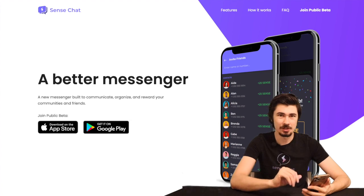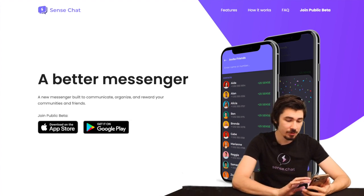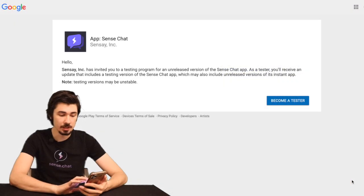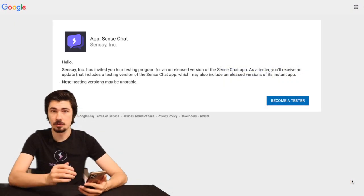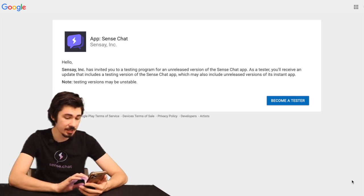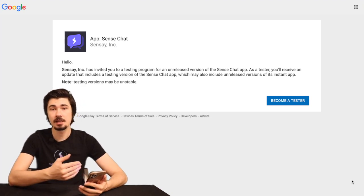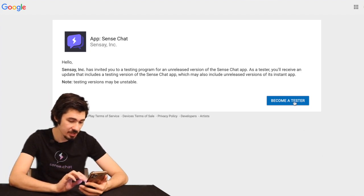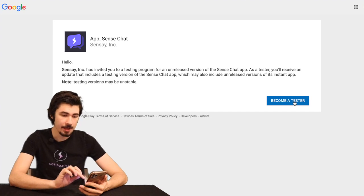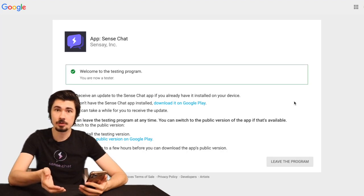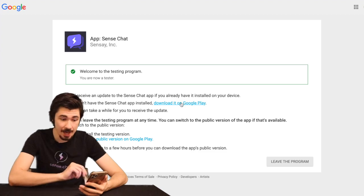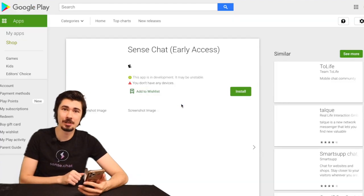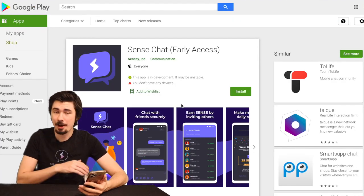Depending on the device you're using you'll need to click on that specific button. For the Google Play Store it's very simple — we just tap that button there. We will need to log in with a Google account and then we'll be taken to a web page detailing what the early access is, and then all we have to do to join is tap the button right here. And boom, we're in the early access program! If you want a quick link to download the app you can tap that right here and you'll be taken straight to the SenseChat early access app download. How easy is that?